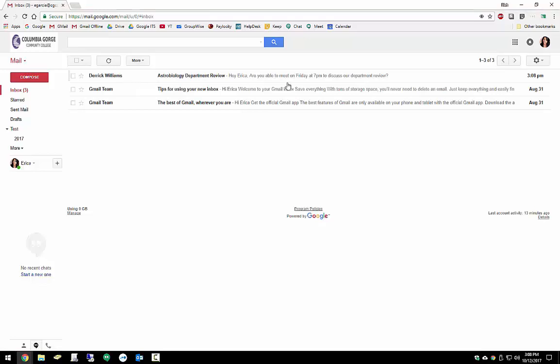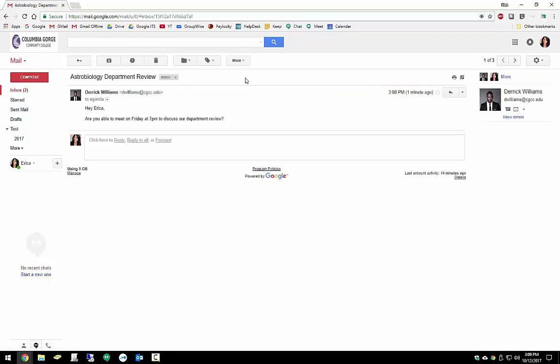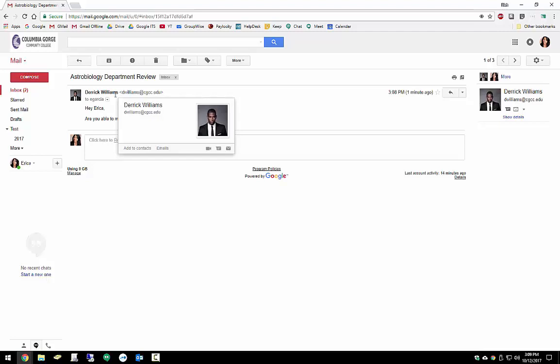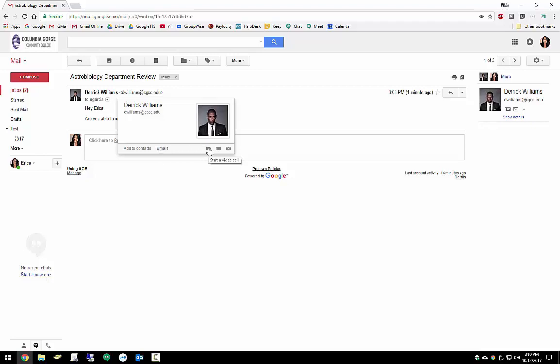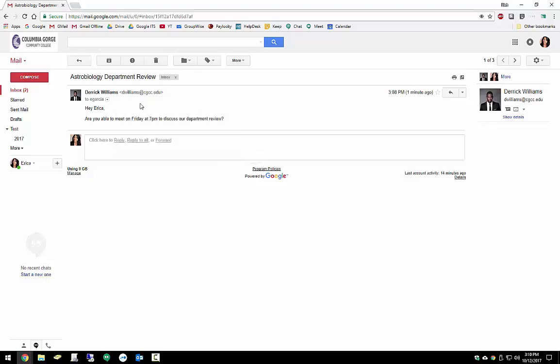New emails come in on the top. They have timestamps listed out here on the right. To open an email, click anywhere along this row. So here we see this email came from our co-worker, Derek. Hovering over someone's name brings up their contact card. From here, we could add this person to our favorites contacts. Right now he's listed in our directory. We could click the Emails button to sort a view of all emails we've had with Derek. We could start a video call with Derek right from here. We could also send a chat message through Hangouts. Or we could select this icon to send him a brand new email. For now, let's read what he said. So it looks like Derek's wanting to know if we're free on Friday at 7pm to go over our department review.